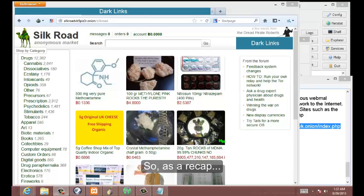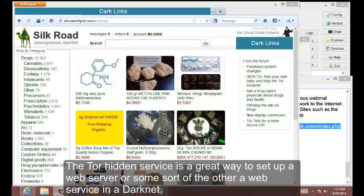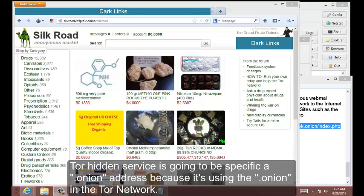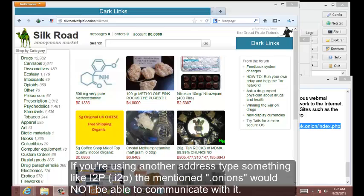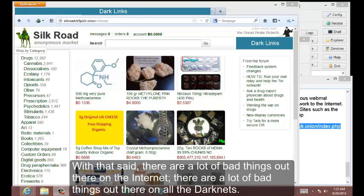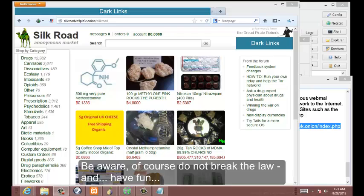So as a recap, the Tor hidden service is a great way to set up a web server or some sort of other web service in a dark net. Tor hidden service is going to be specifically a .onion address because it's using the .onion in the Tor network. If you were using something like I2P, it'd be another address as well and .onions would not be able to communicate with it. With that said, there's a lot of bad things out there on the internet, there's a lot of bad things out there on all the dark nets. Beware, don't of course break the law, and have fun.